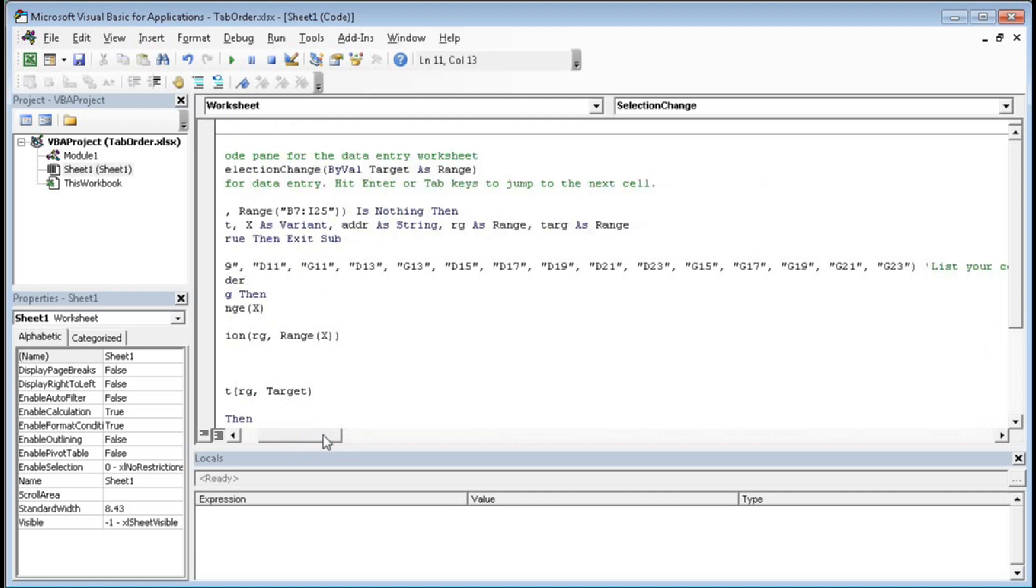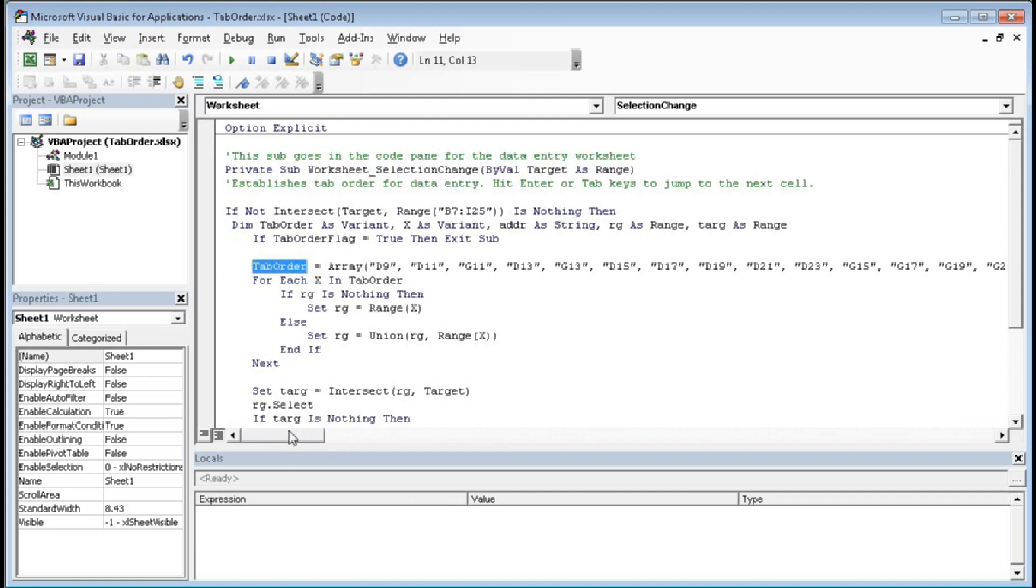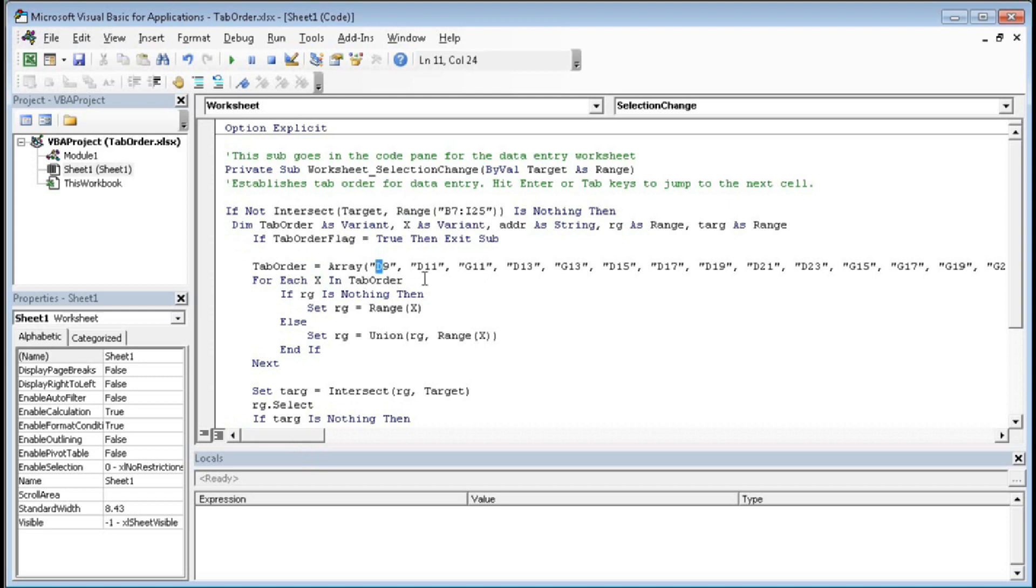Now For Each X In TabOrder, that means X is the range here. So for each X in the tab order, it will, that means if we are starting a loop, it will check If rg, rg is range, is nothing then Set rg equals to X, that means if we click within the tab order and that is it will set rg as range X.